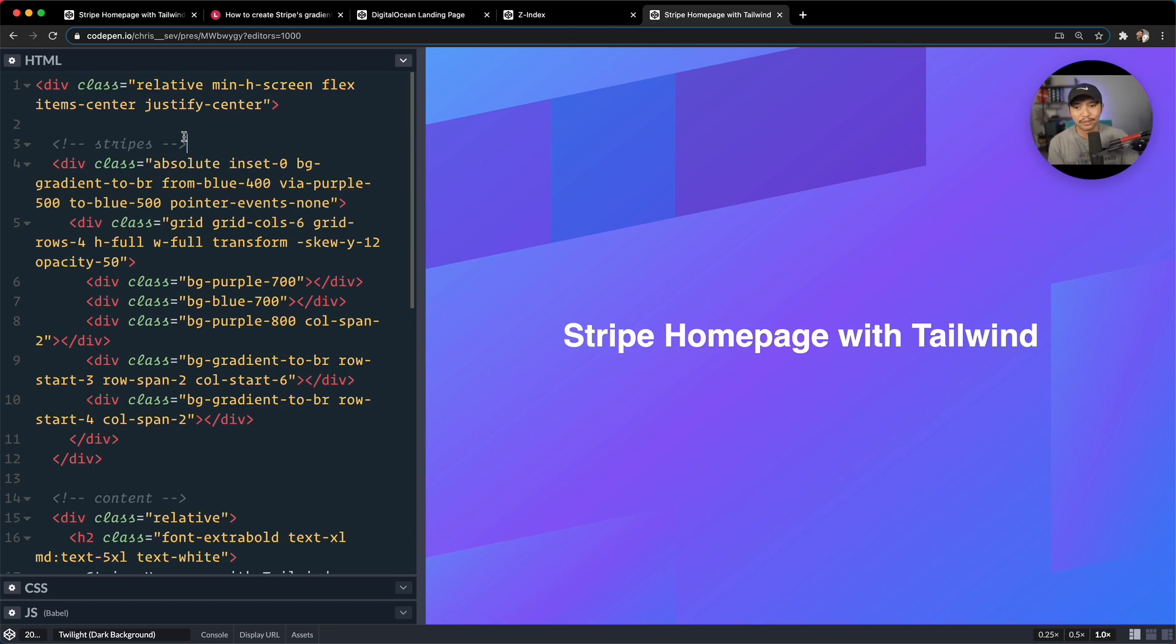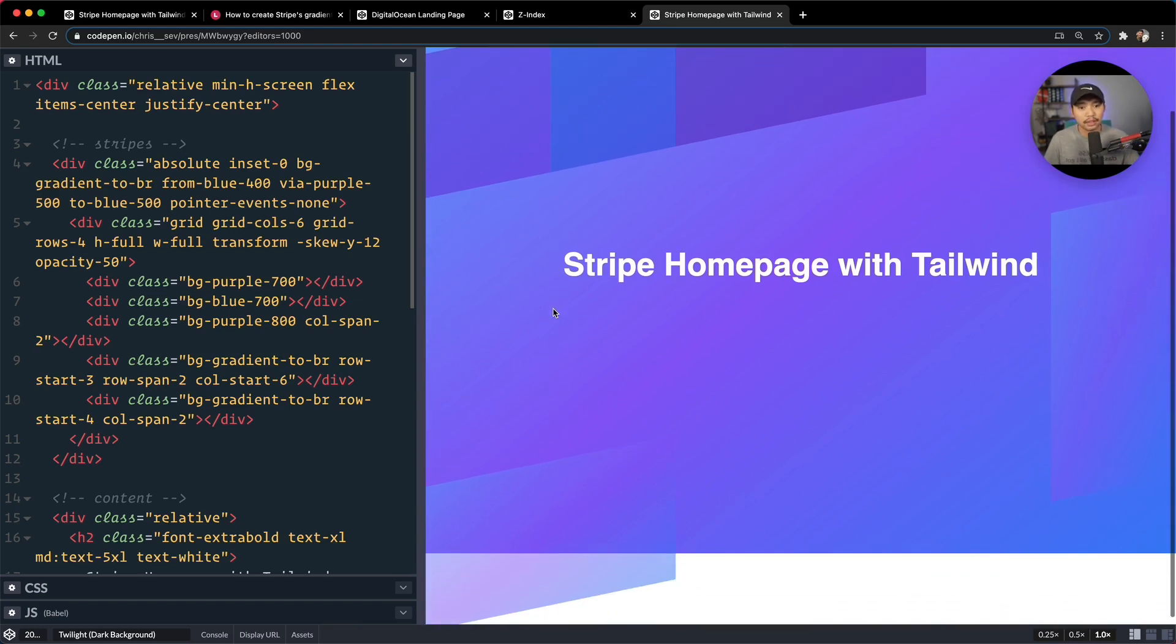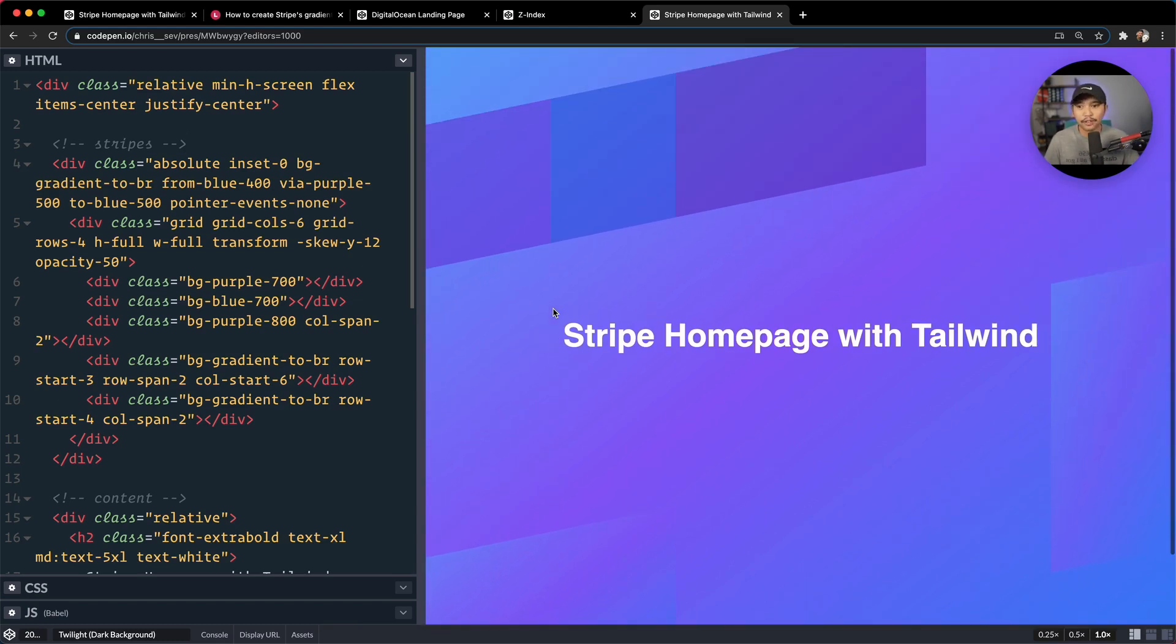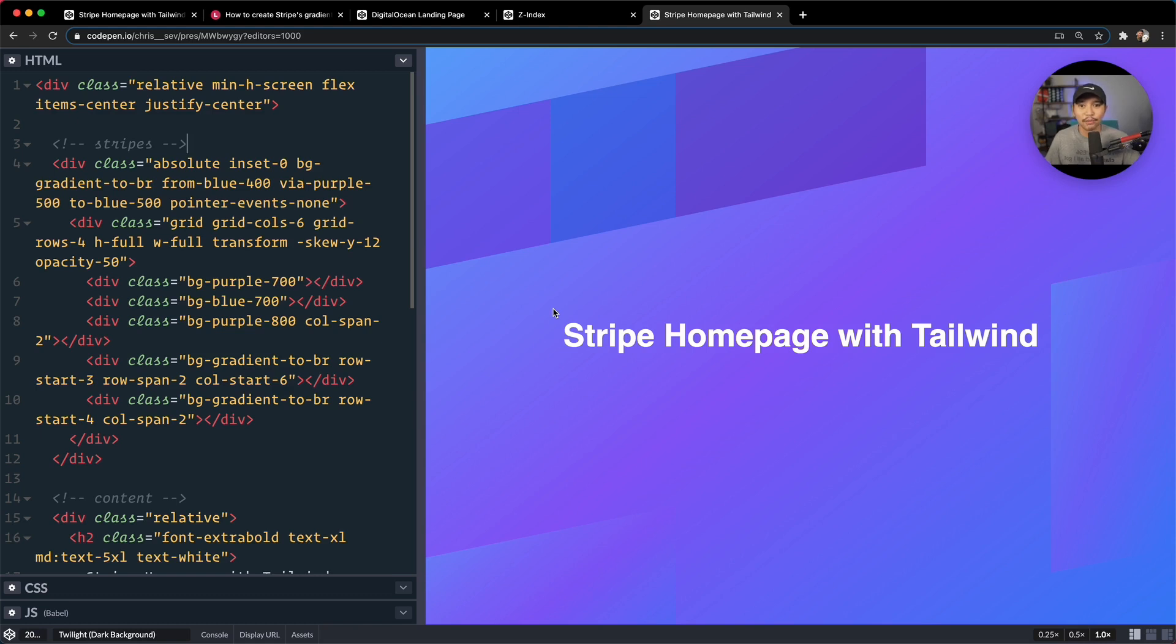All right, I think that's really cool. You can definitely change out the colors for this, make your own backgrounds, make your own gradients. But a very, very fun effect with only Tailwind, no CSS, no custom CSS. So thanks for watching. If you like this video, please like and subscribe. And I'll see you in the next one.